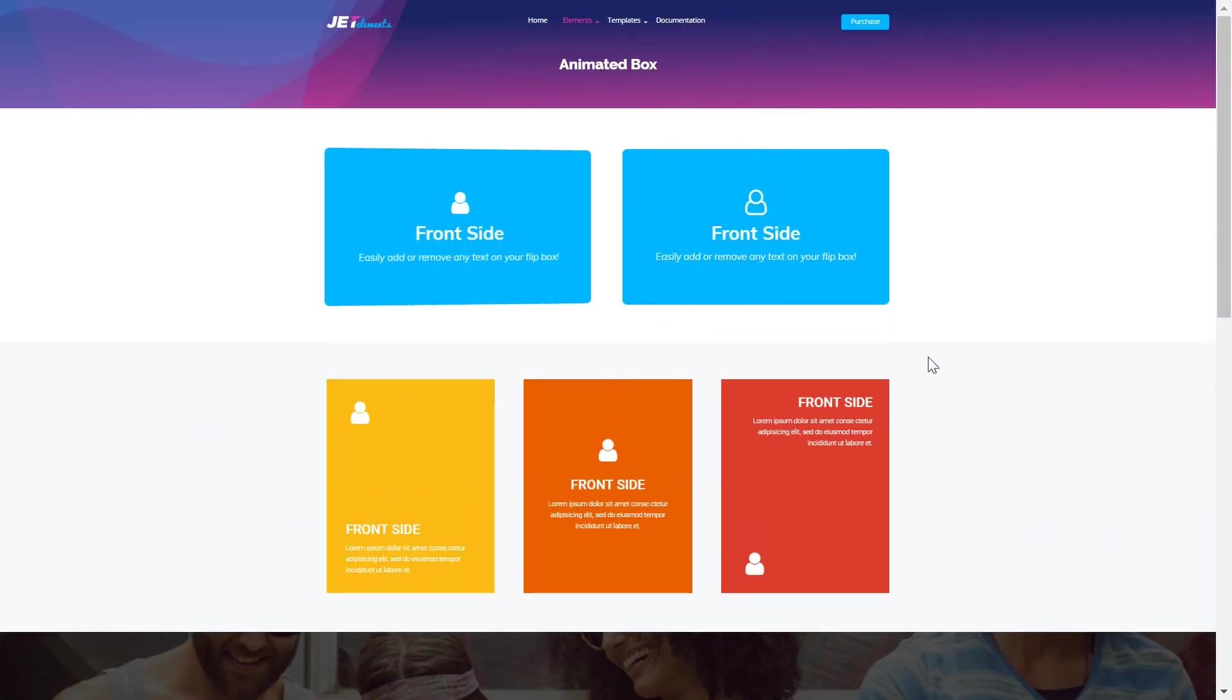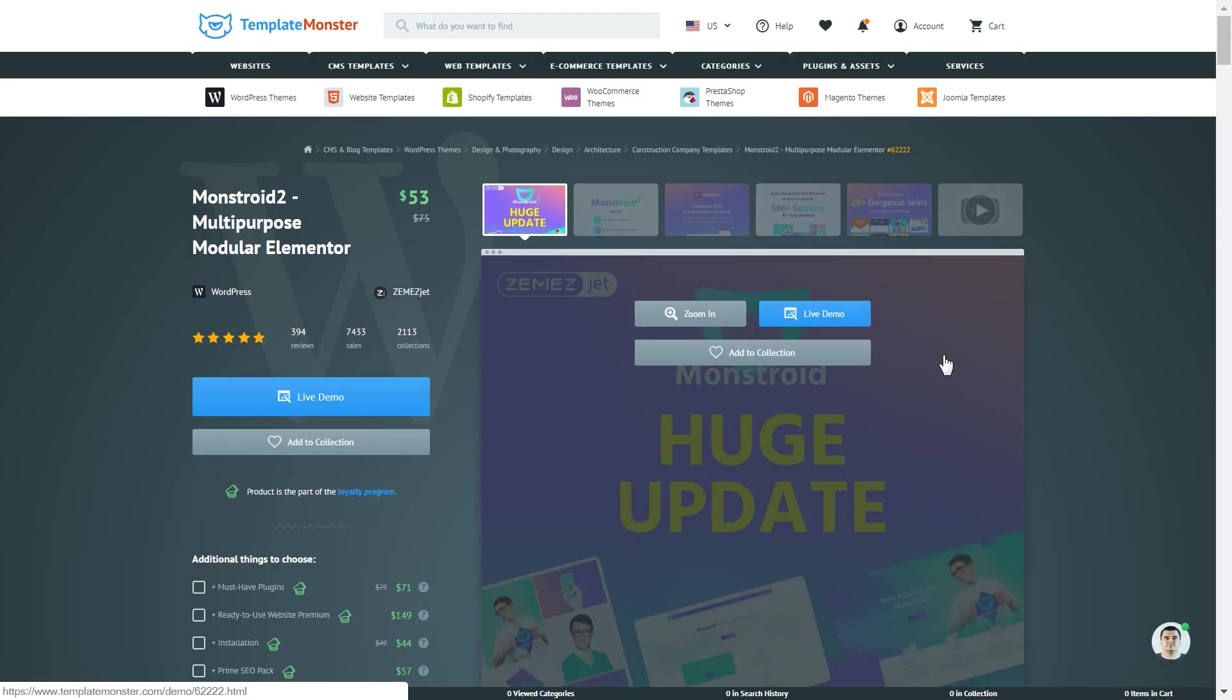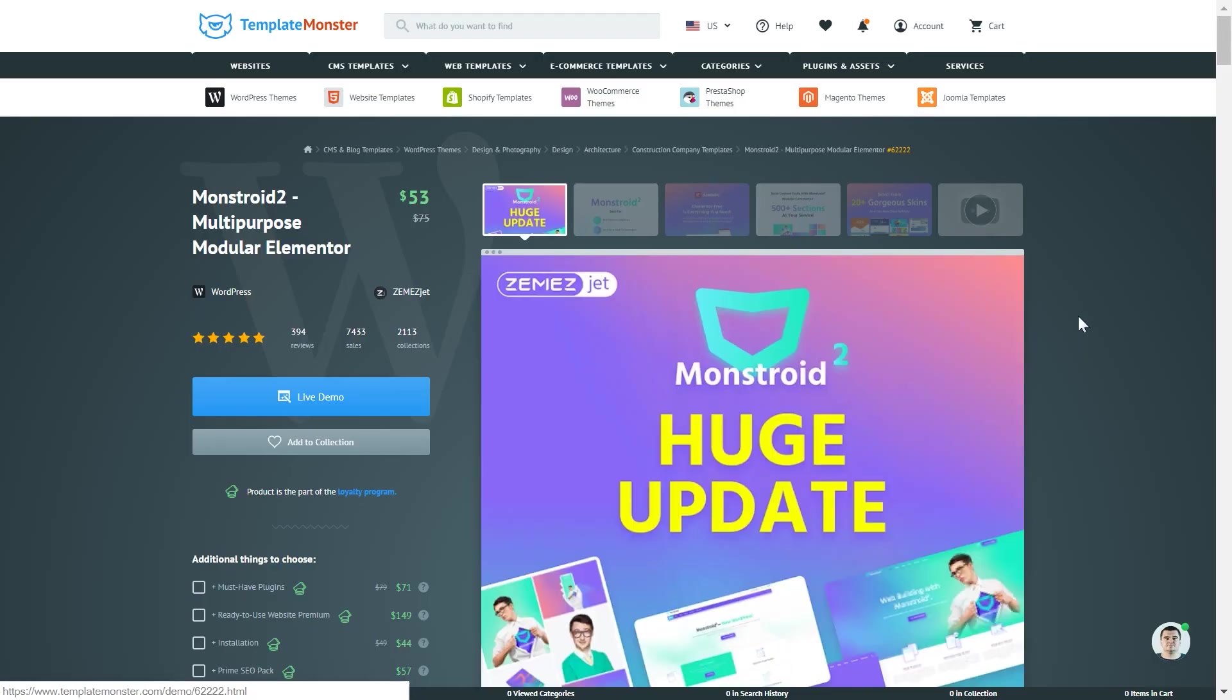You can get JetElements plugin if you follow the link in the description down below. Also for this tutorial I'm using Monstroy 2 Elementor WordPress theme that you can also get if you follow the link in the description.